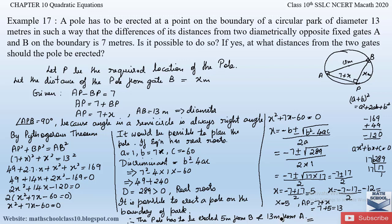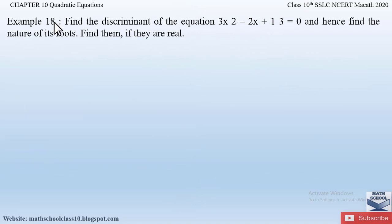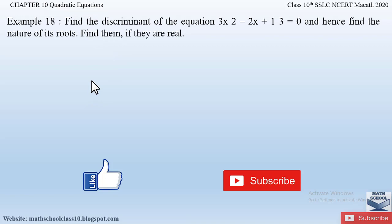This is a very important example. Hopefully you have understood it. If you have any doubts, please comment below. In my next video I will be solving Example 18 from Chapter 10, Quadratic Equations. Till then, please like my video and subscribe to my channel. Thank you.